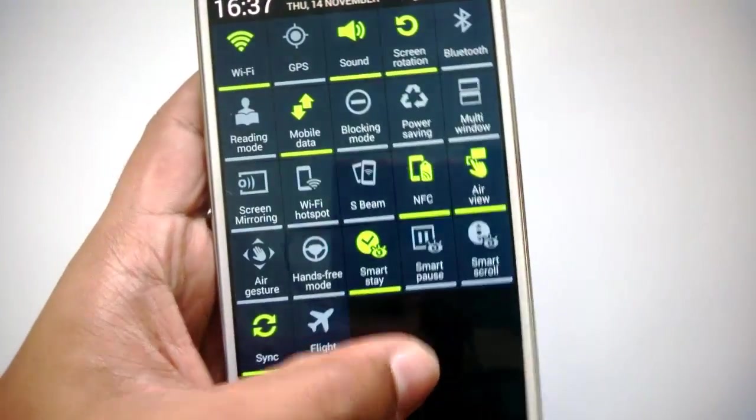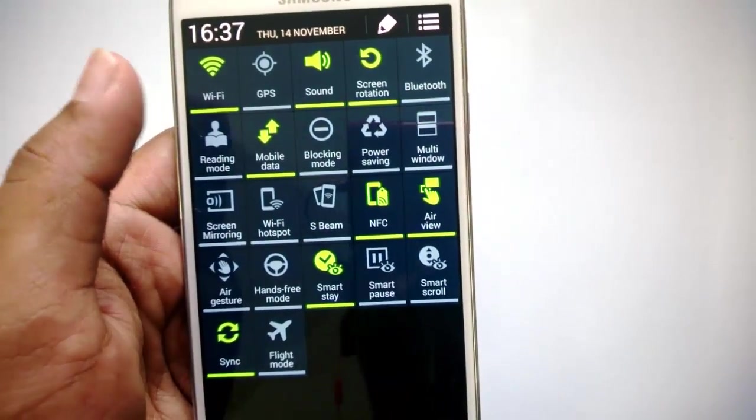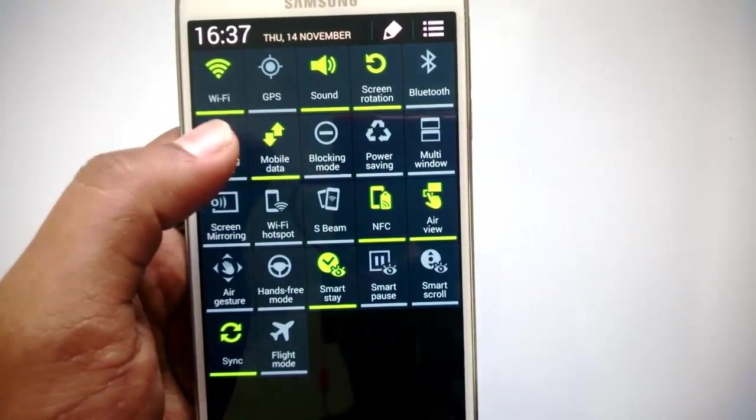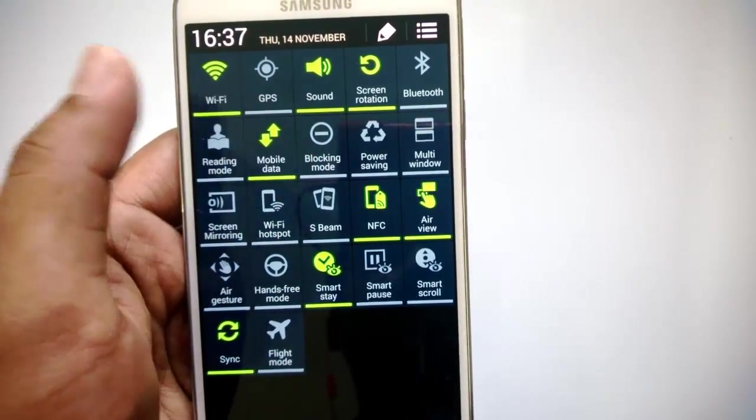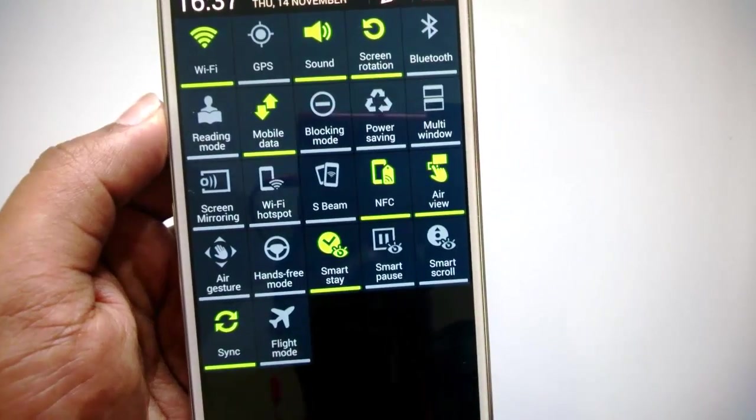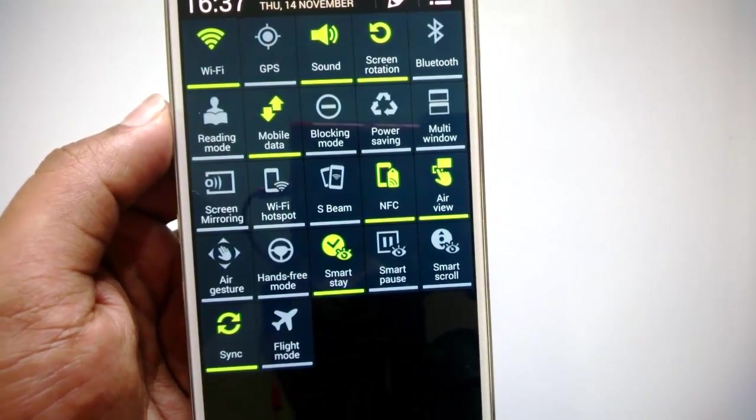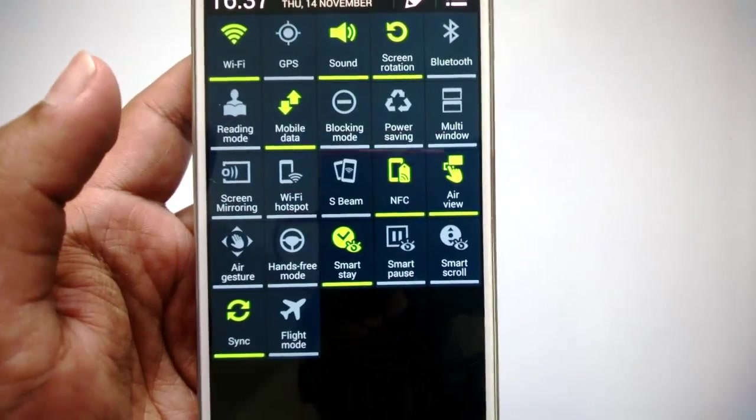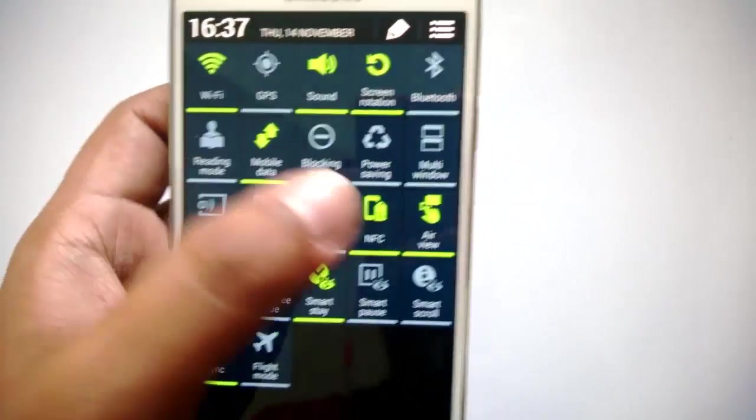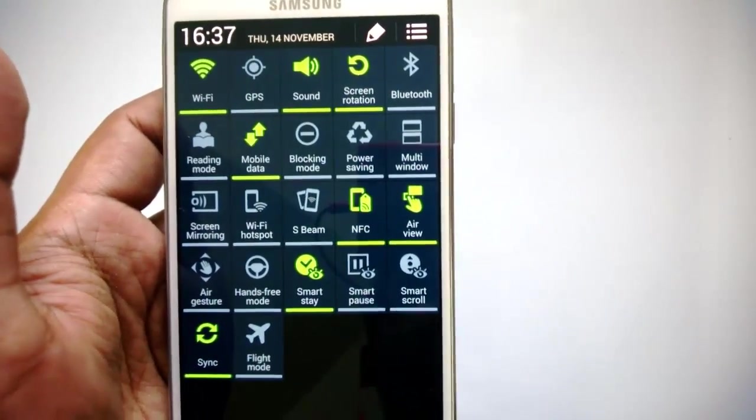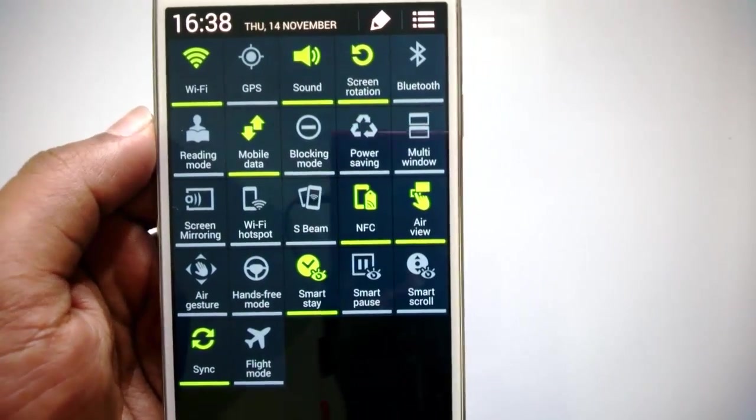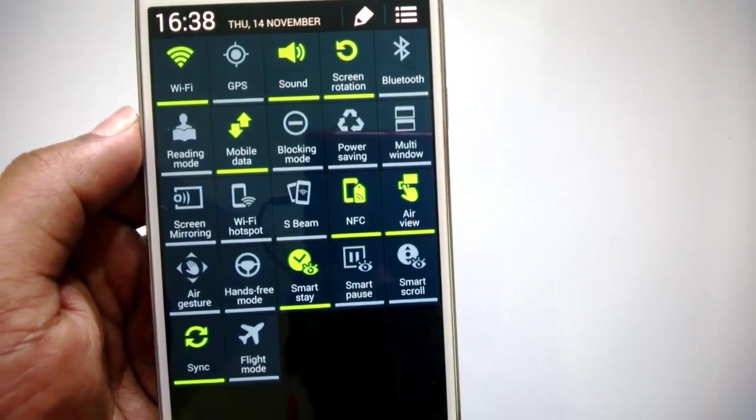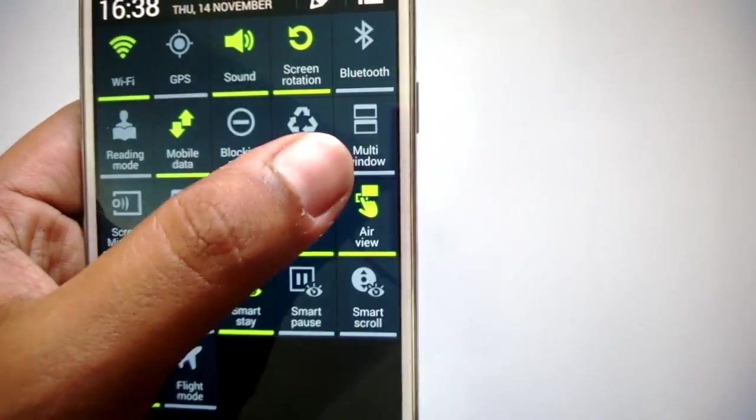Then you have mobile data—you can turn it on or off from here. Blocking mode allows you to pause notifications, and only notifications from callers which are in your selected list will be available. Power saving mode is the mode where you can save the battery. If you're running on low power, you can turn on this mode.